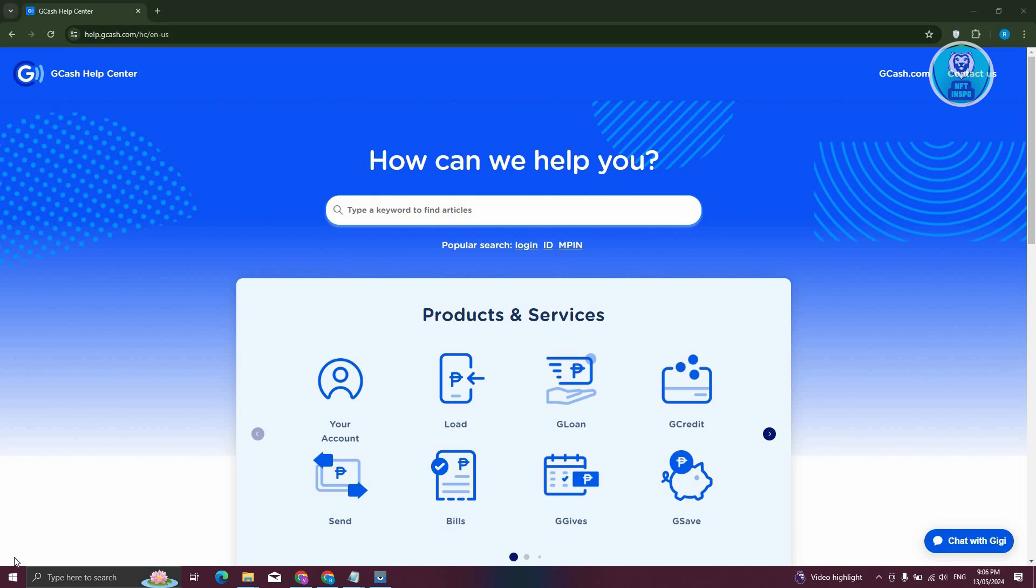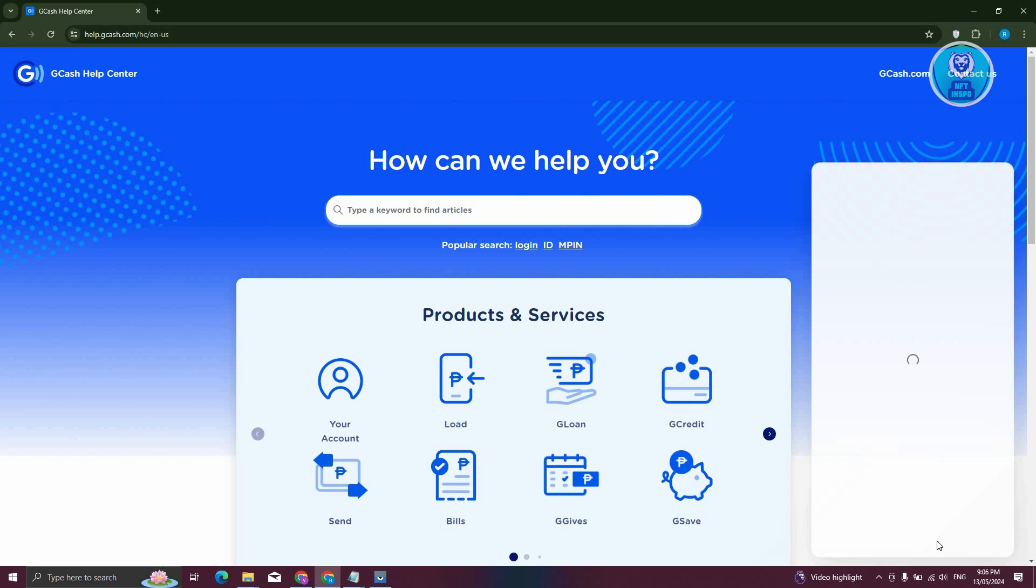Now in this case, first go to the official website for GCash help or support, which is help.gcash.com. From the website itself, what you need to do is click on the chat with GCash at the bottom right here.